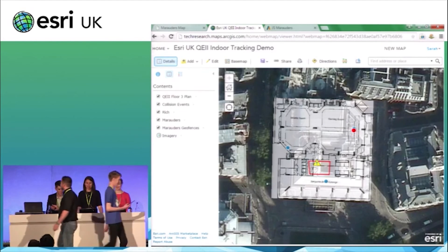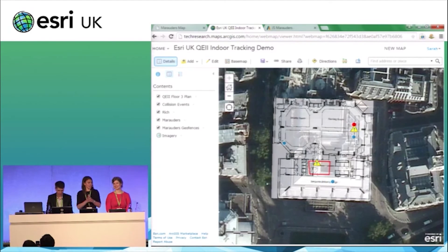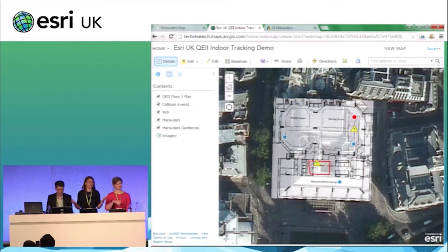Careful, guys. There we go — perfect. As they got too close, they collided and a warning went off. And again, in reality, this would trigger some further action.